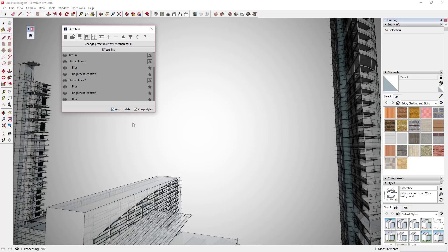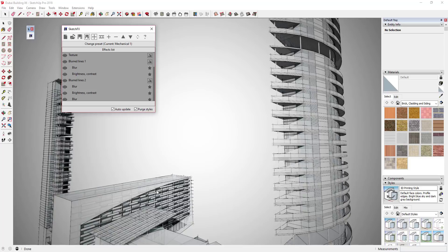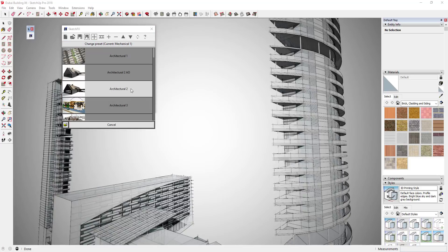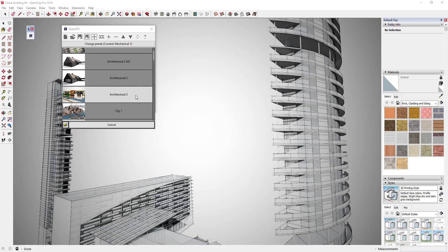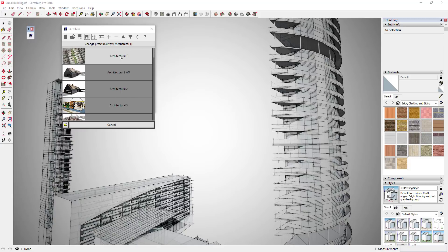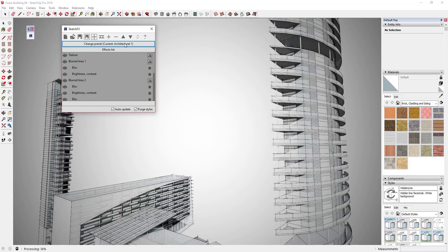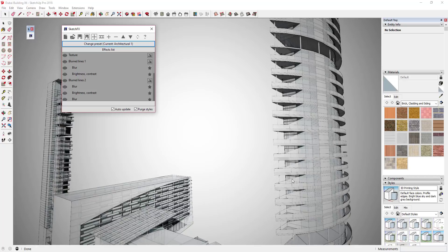I'm going to turn Auto Update back on and re-render this. I've got kind of a general view right here. You could also go with probably one of the architectural views, so if you like Architectural One, that's also probably a pretty good one.